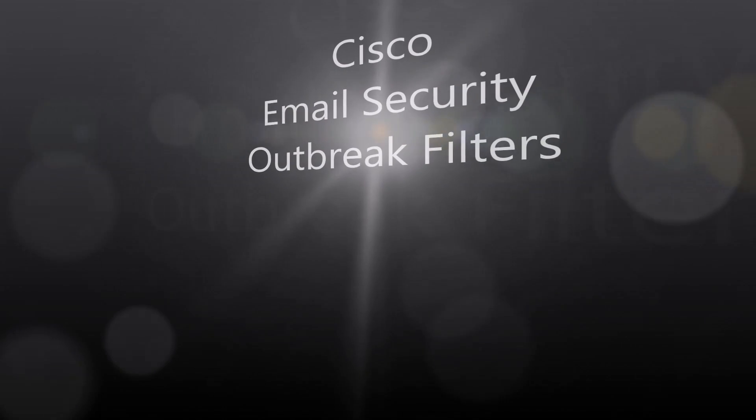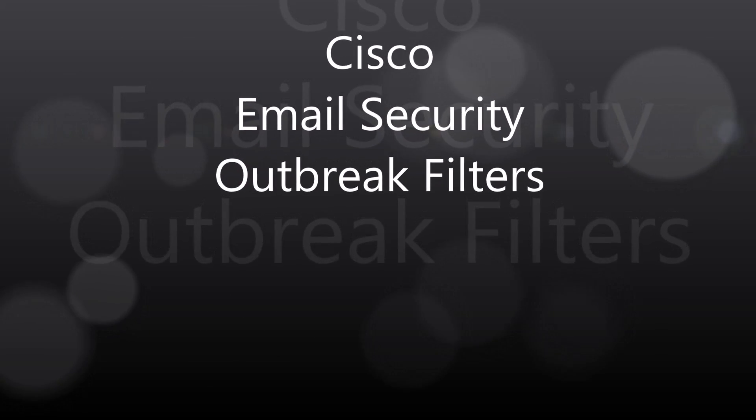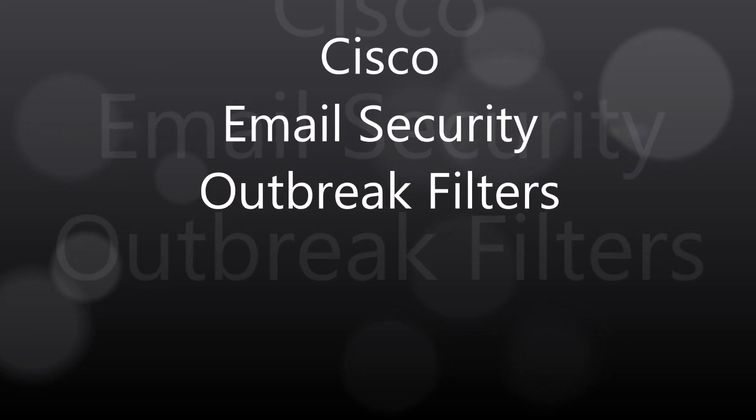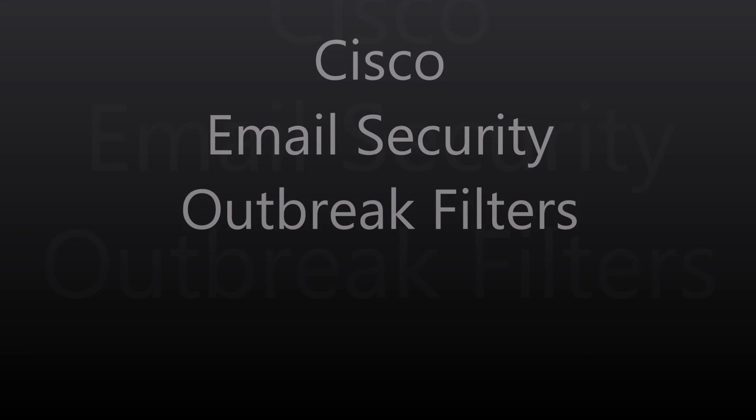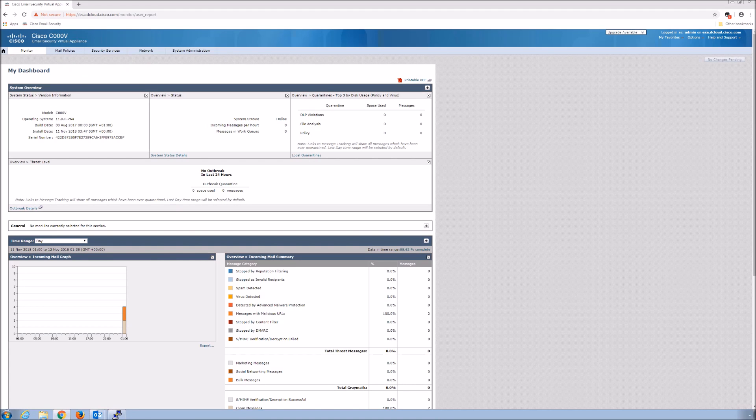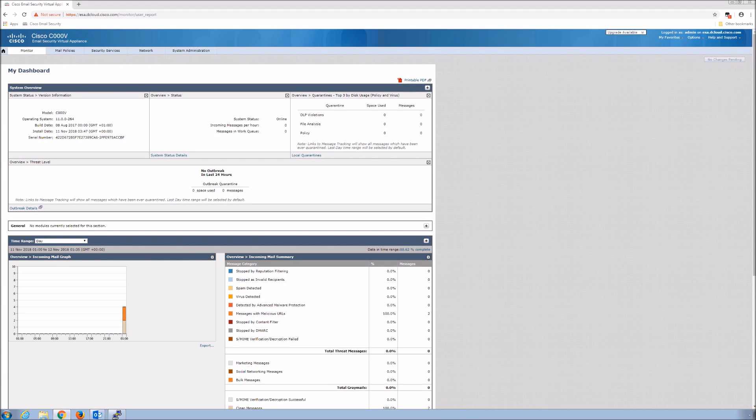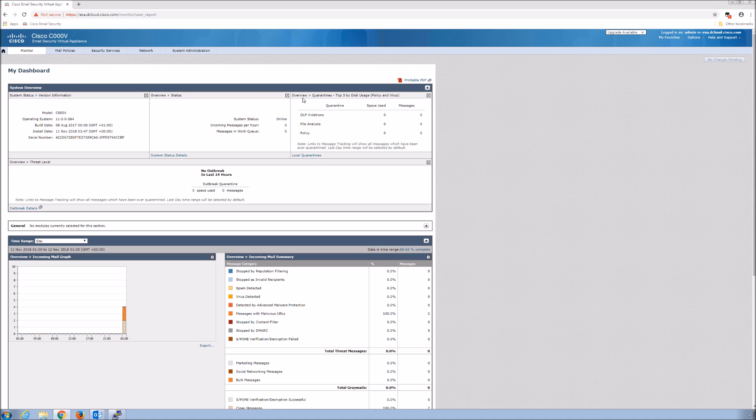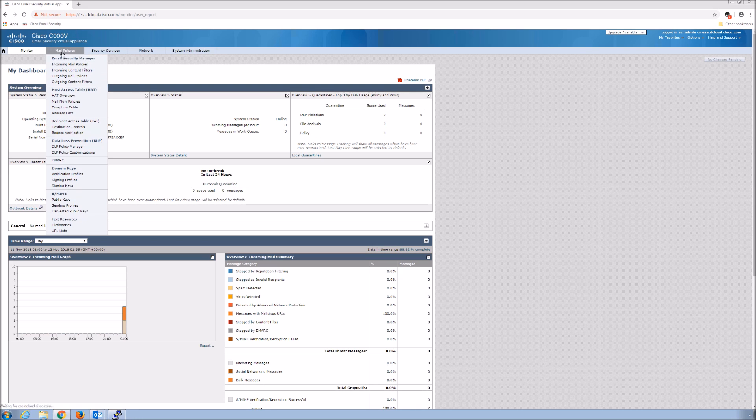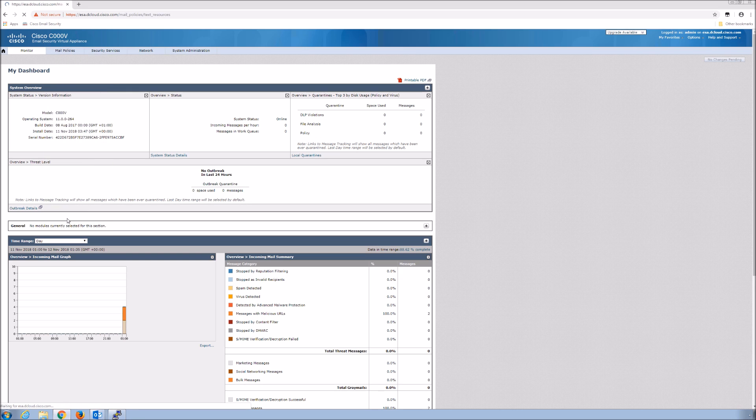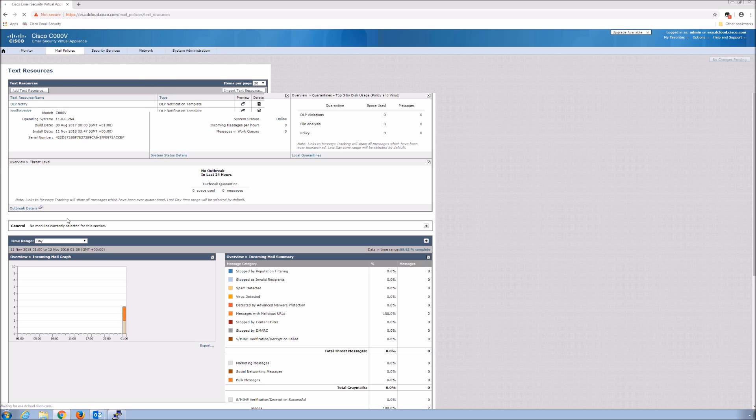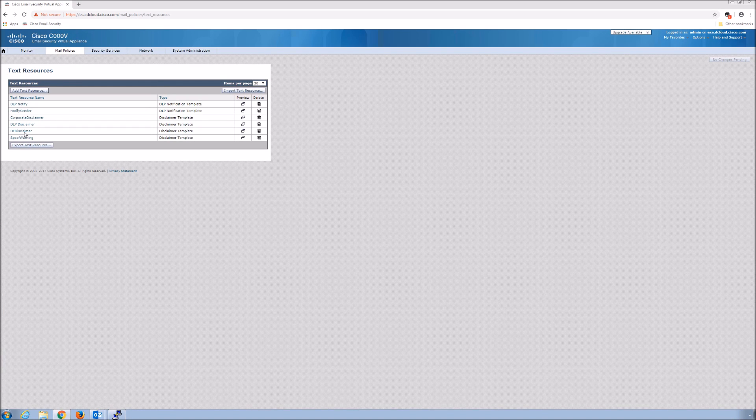Cisco email security outbreak filters. Low volume targeted threats can be difficult to detect. If your anti-spam settings are set too high, you get false positives. Too low, the message squeaks in. Outbreak filters give suspicious emails additional checks. The whole idea is to hold the message long enough for us to see if there's new anti-spam rules that may arrive based on what we're seeing out in the wild.